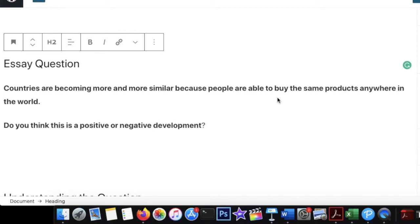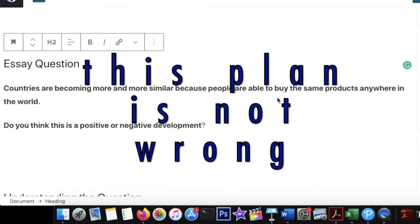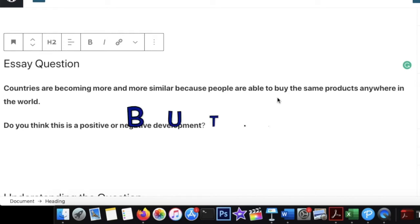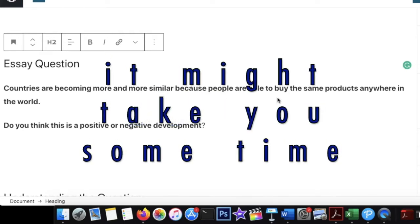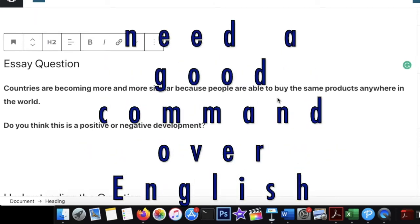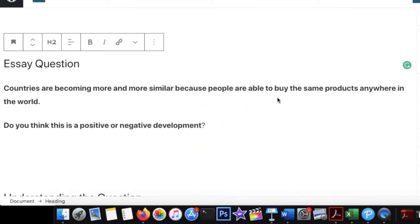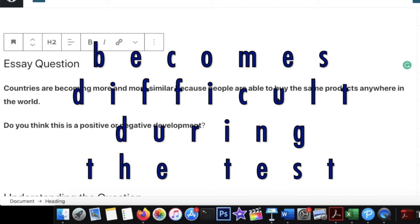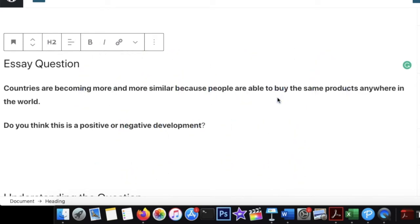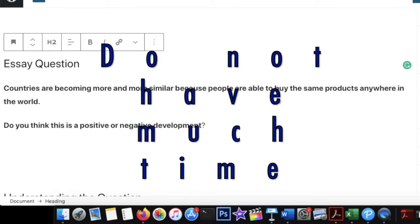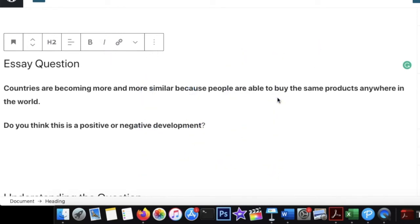That approach is not wrong, but to frame and build such an essay takes time and requires a good command over language. This becomes challenging in the real exam environment where you only have 40 minutes and need deep insight. So as an IELTS trainer, I generally tell my students to stay away from that approach.